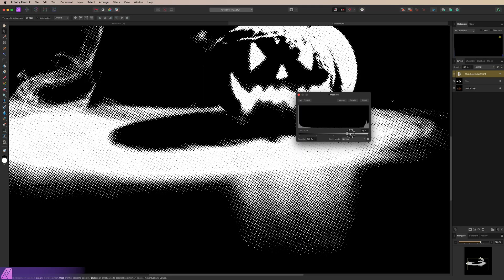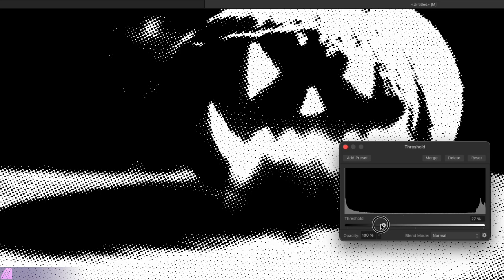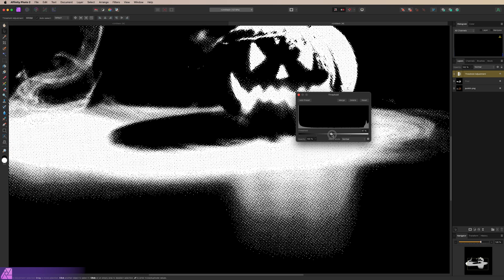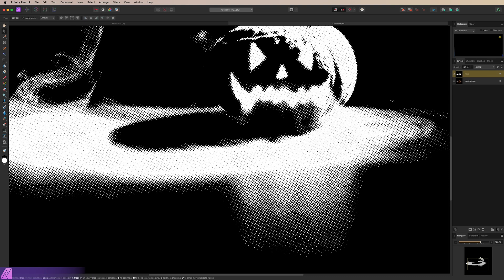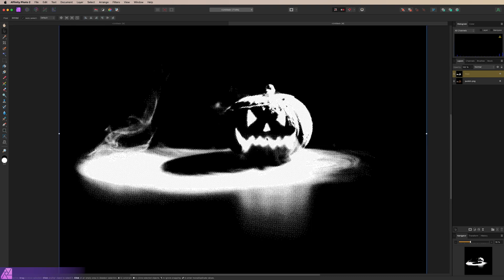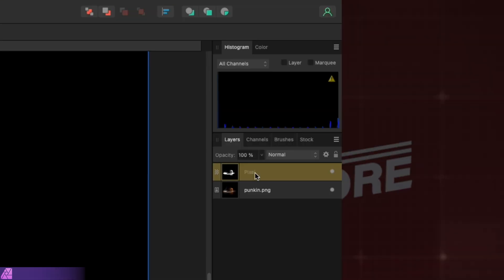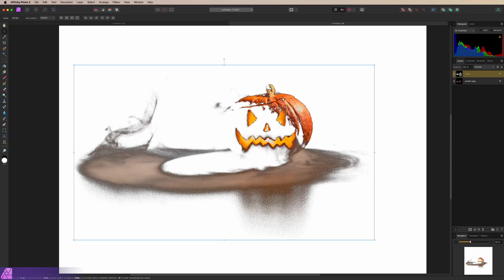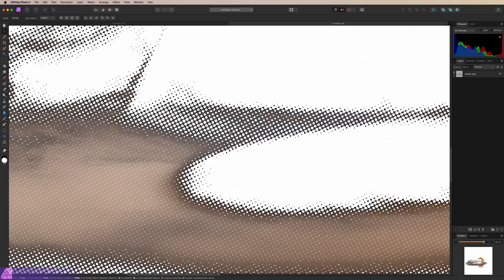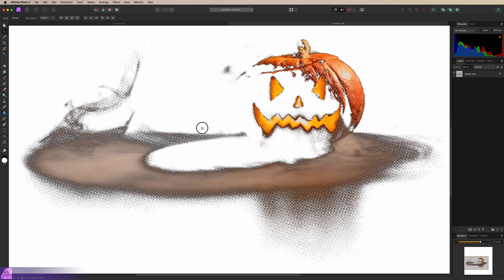I'm going to choke back a little bit to get rid of some of these errant pixels — you can see we've got some that are all by themselves. I think I'm just going to choke those back a smidge. That looks pretty good. And Merge. So now we have a great looking halftone mask, prepped for DTF with no semi-transparent pixels. I'm going to right-click on that layer, Rasterize to Mask, and then just drag that mask onto our original artwork layer.